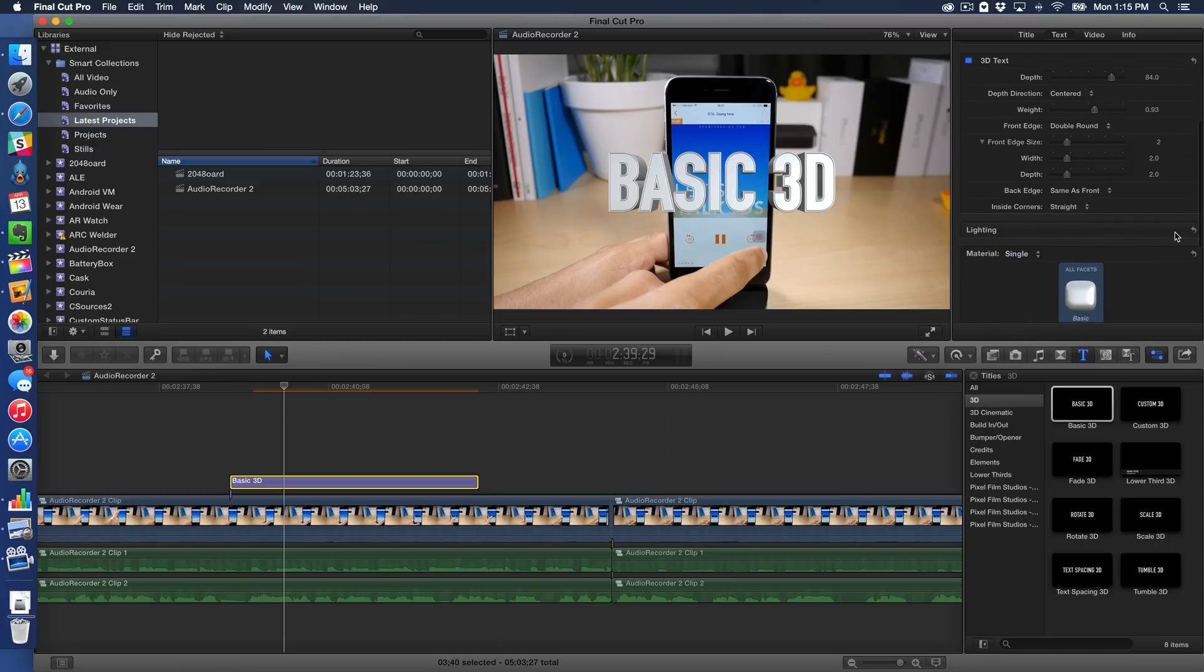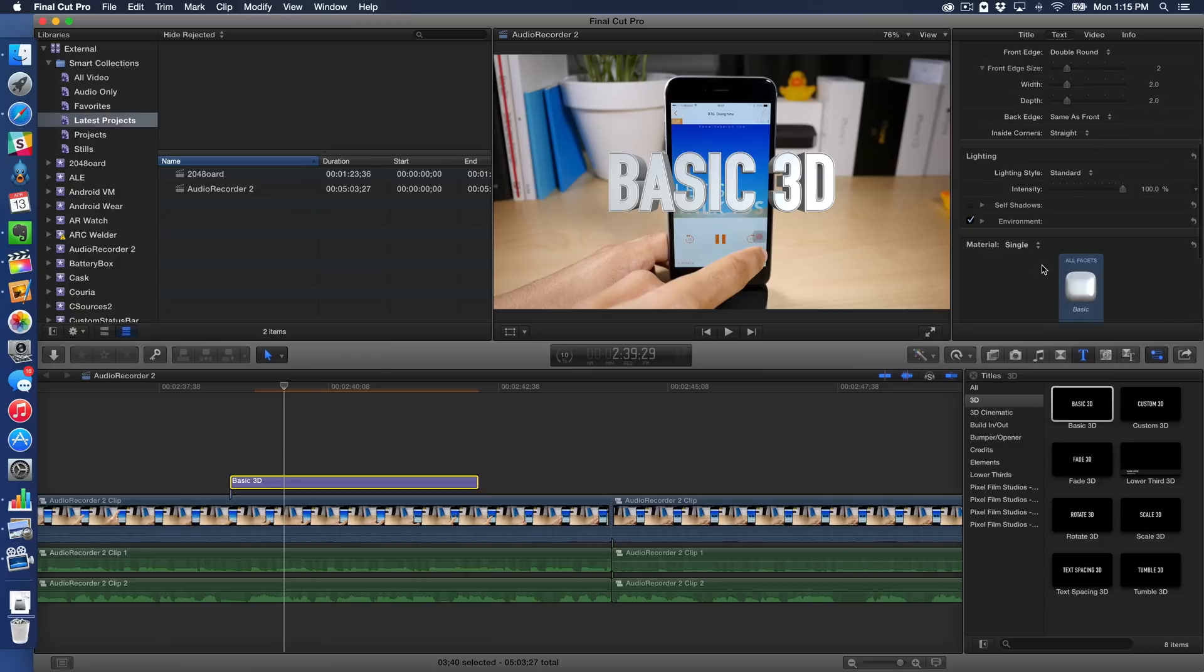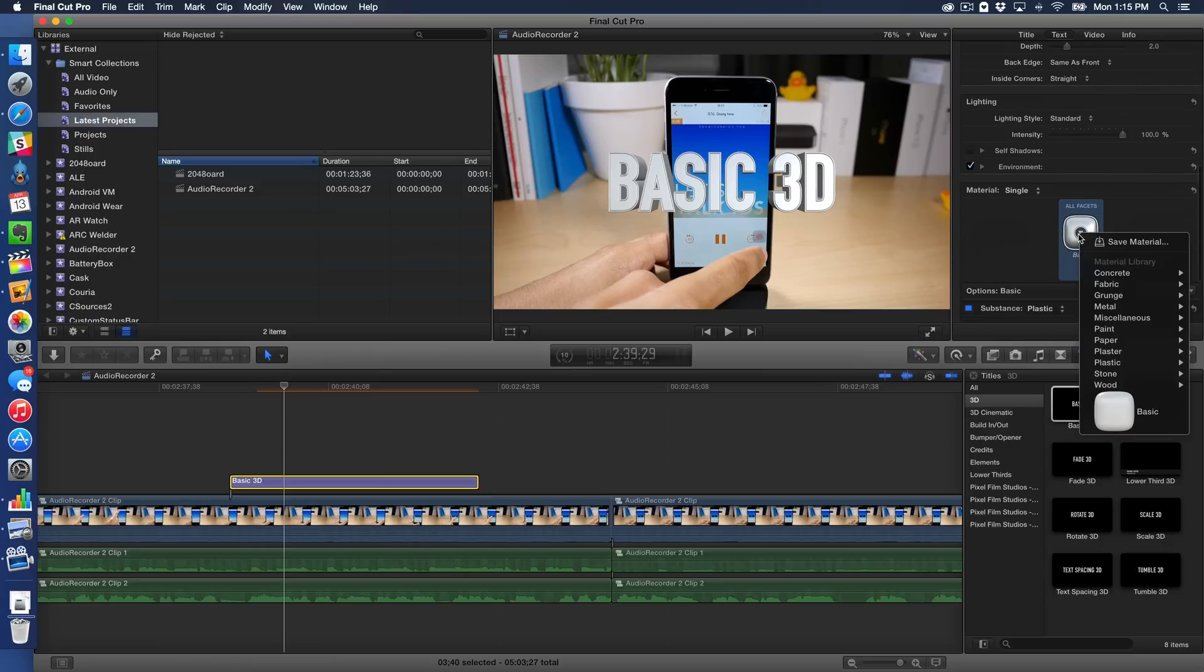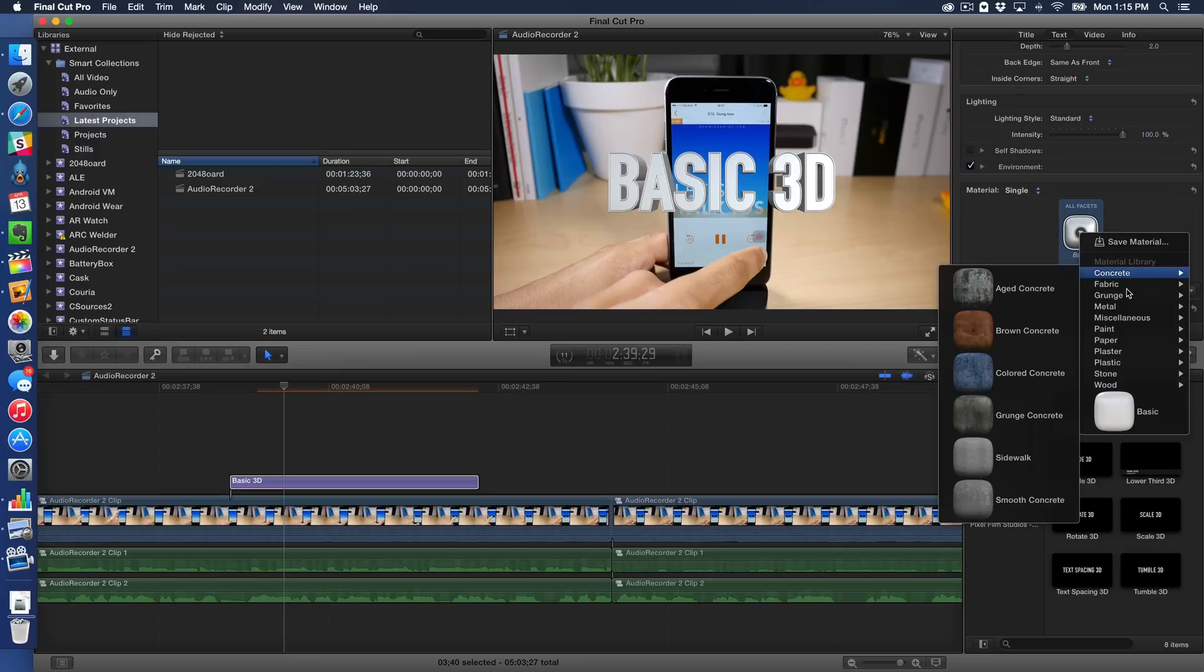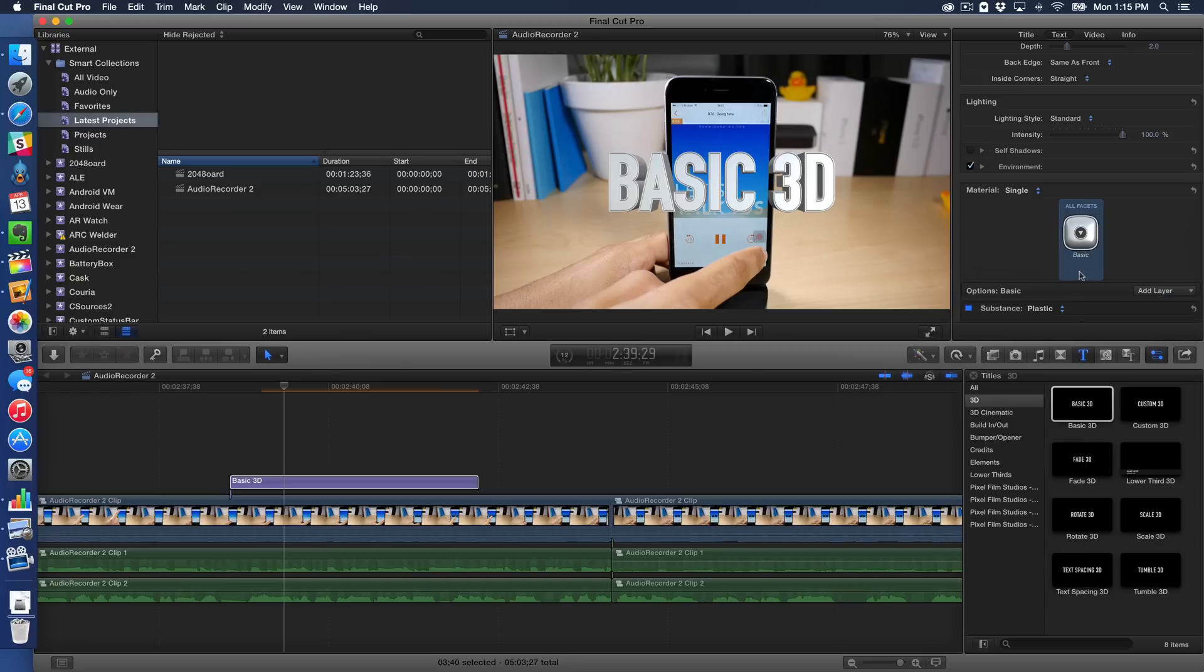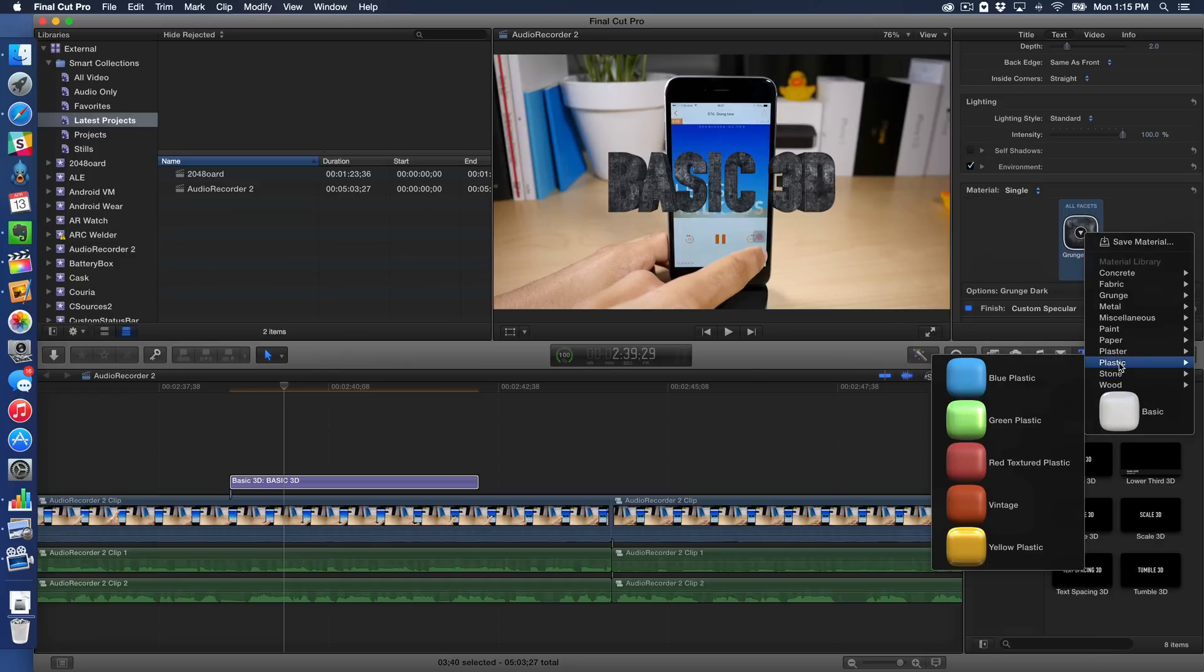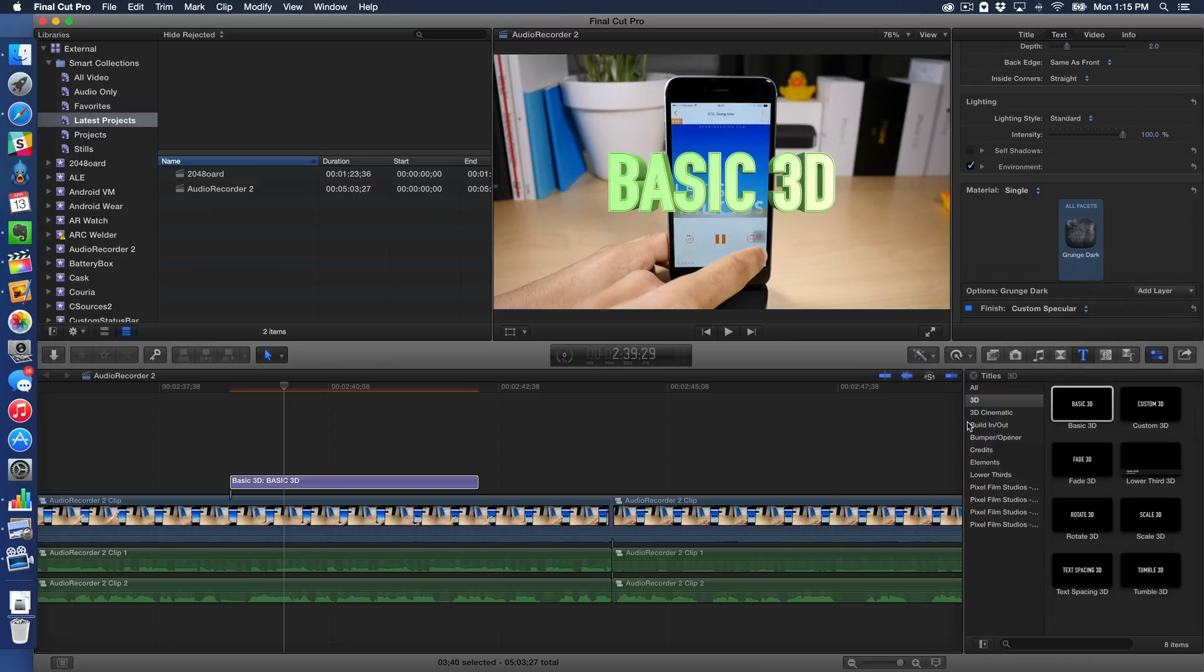You even have lighting that you can adjust, which is really awesome. And you have lighting, you have material. So you have all sorts of different materials located in this panel. So you can choose if you want grunge, grunge brushed or grunge dark, you can change to that right there on the fly. And that will update. There's even like a plastic, looks like the iPhone 5C, doesn't it? I want to choose the green plastic here.